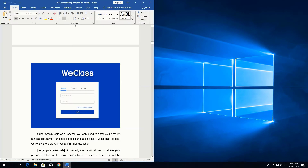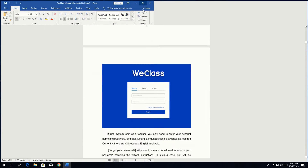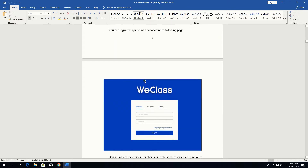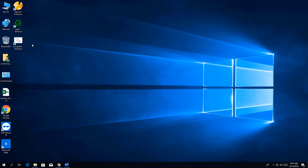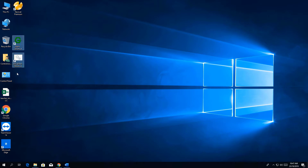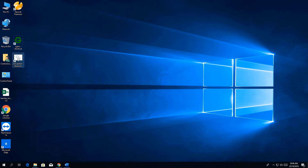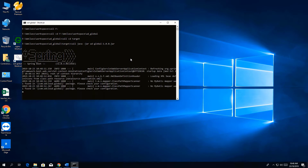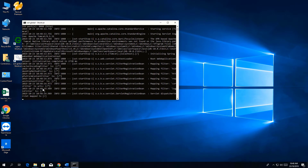Assalamu alaikum, this is Muhammad Tahir and I'm going to explain the vclass course management software and its operations. After installation, we will have two icons, two applications. We will run the first application and after some time run the second application.